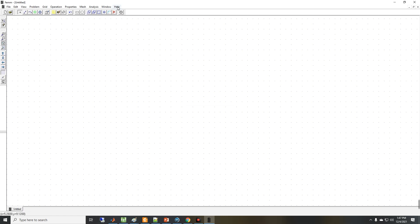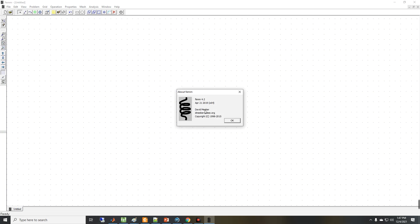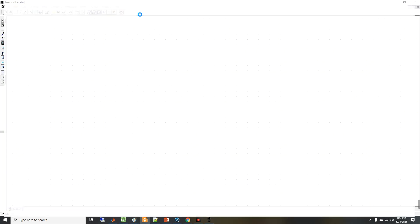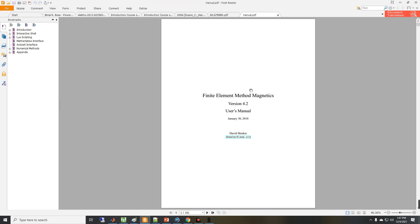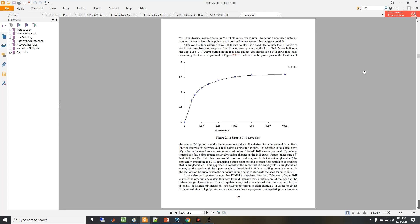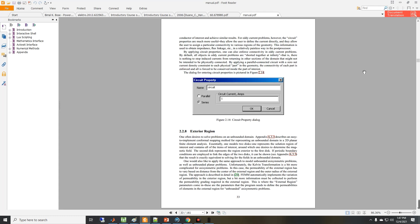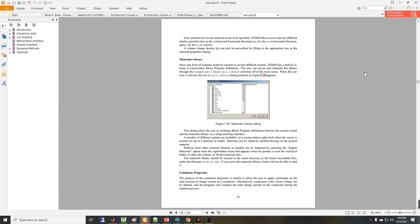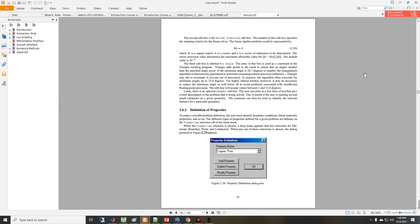You can also see information about FEMM from the About menu — the developer and copyright details. You can also access the help topics from here, which is a PDF document covering how to define the problem, how to solve it, and how to generate results for post-processing.